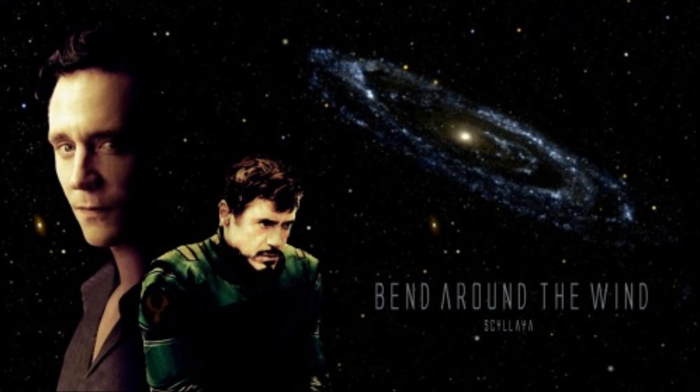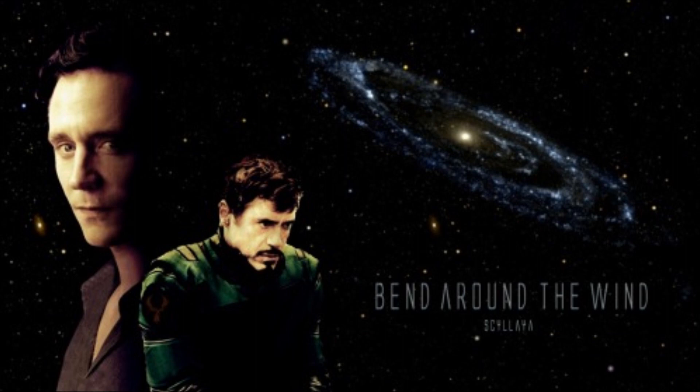Bend Around the Wind by Skylaya, Chapter 8: The Pirates of the Cassiopeia